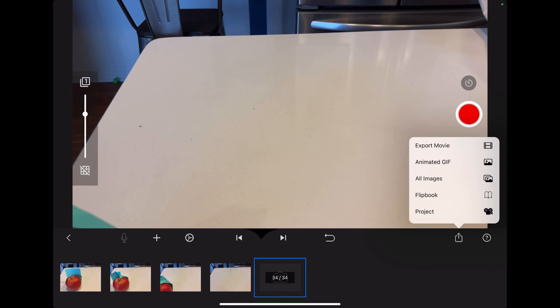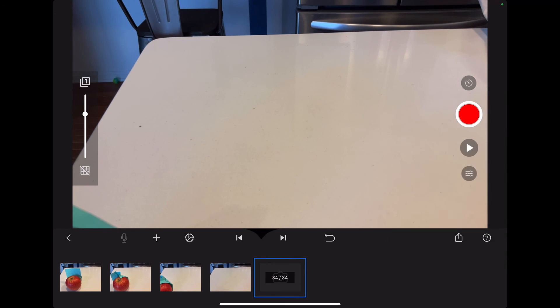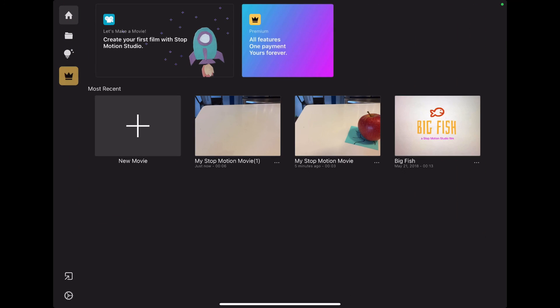There are a number of options for exporting. You can export it as a movie file, an animated GIF, all the images separately, or a flip book, or a project in Stop Motion Studio. And that's it.